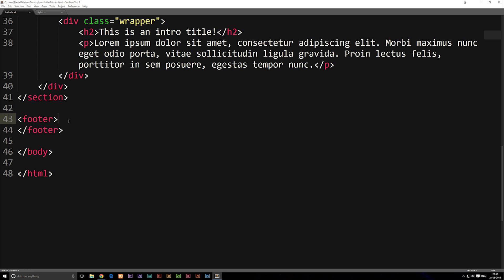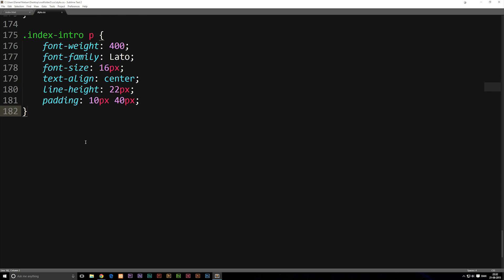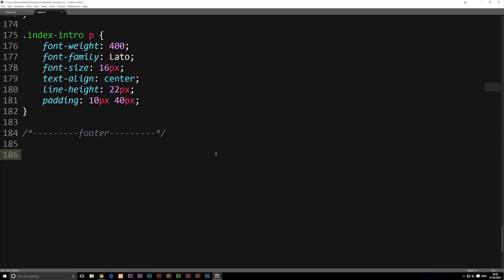So what we're going to do now is go into the style sheet and style the footer tags. At the very bottom we're going to make a comment really quick because I'd like for us to actually see where the footer starts, so I'm just going to make a bit of text here and write 'footer' in here. Now we know that everything related to the footer starts below here. So down here we can actually start creating the tag for the footer.